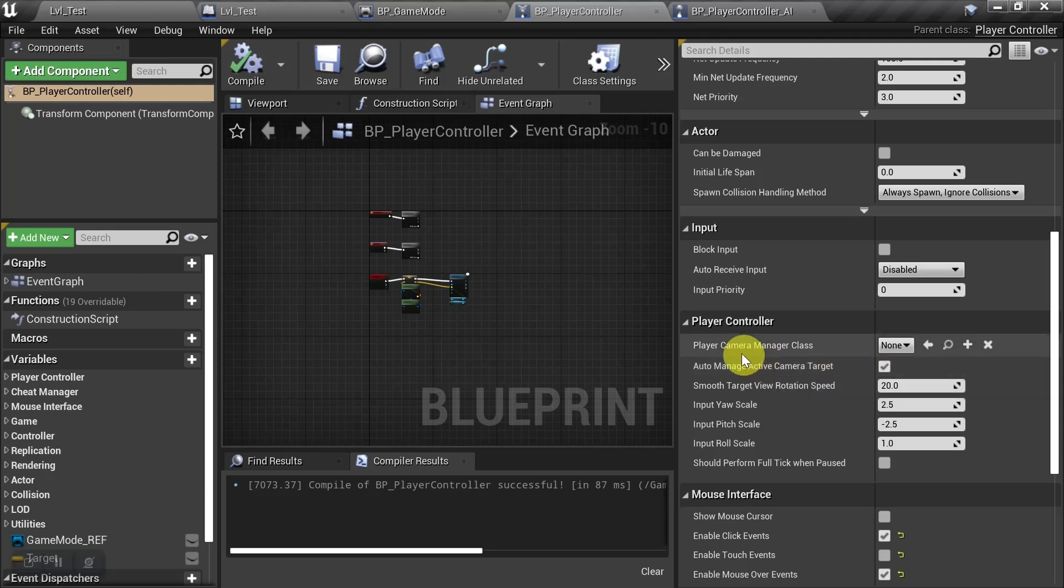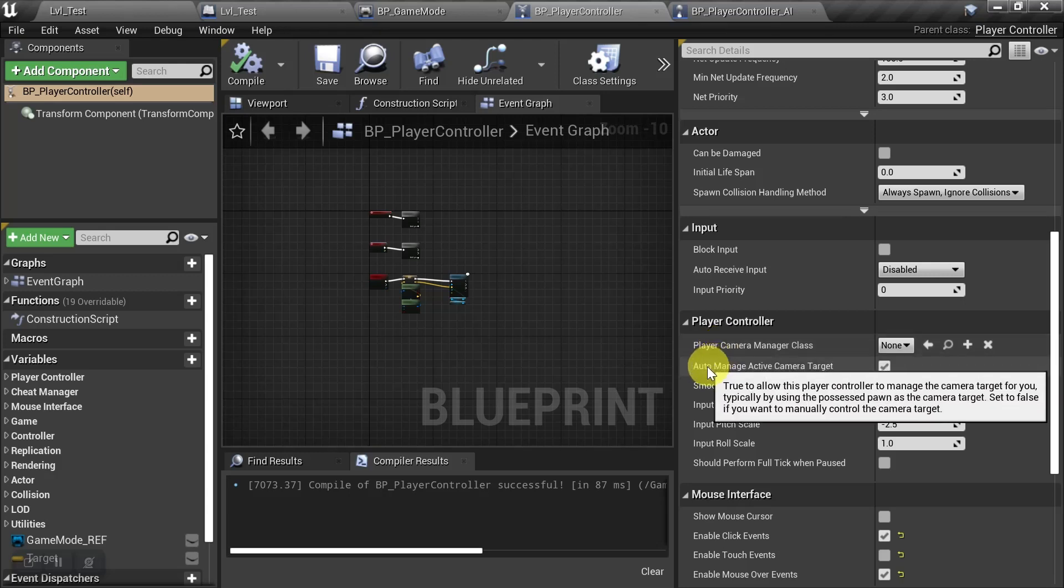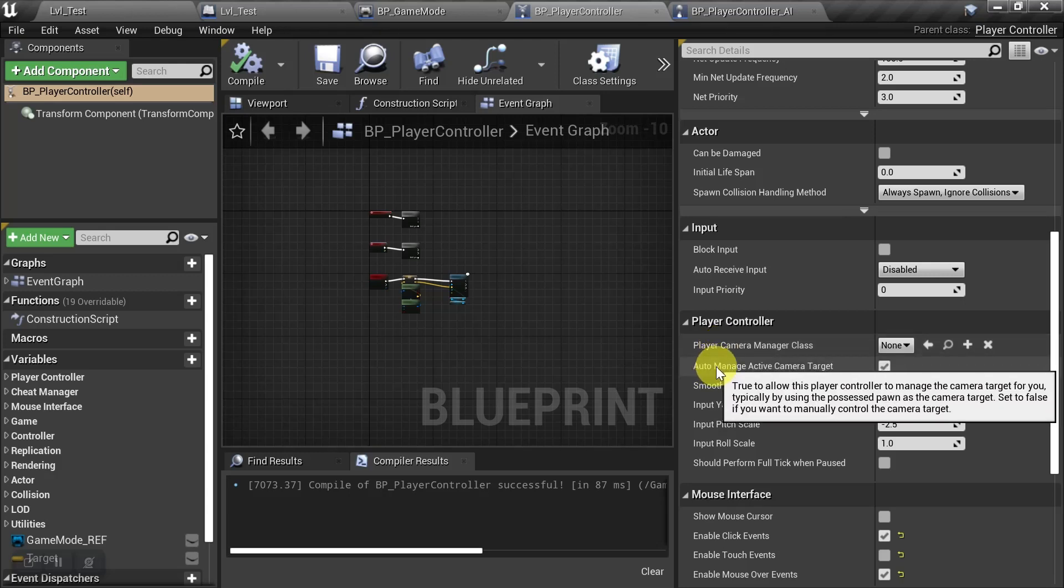So let's just read the tooltips for both of these. For the camera manager, it says that it should be set for each game, otherwise the game will use the default camera manager. And for the auto manage active camera target, it says true to allow this player controller to manage the camera target for you. And it typically does this by using the possessed pawn as the camera target.